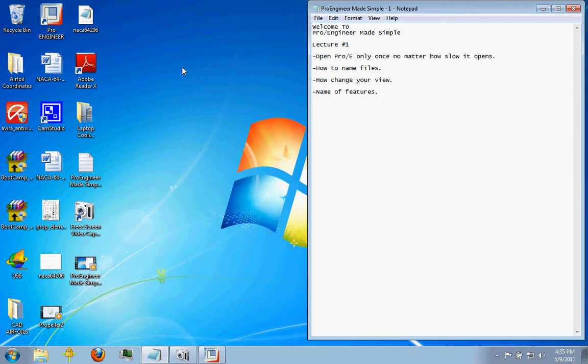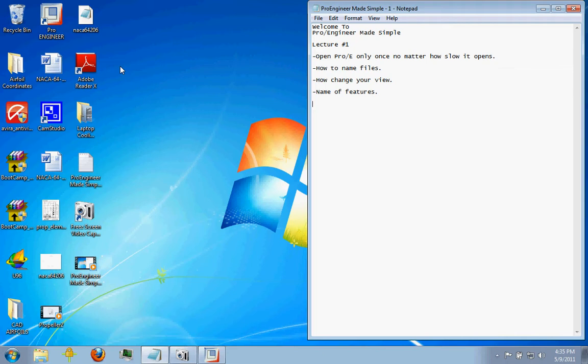And I've seen computers take 15 minutes to open up a ProEngineer window, and then all of a sudden five more suddenly open up because the person had clicked on the icon too many times.